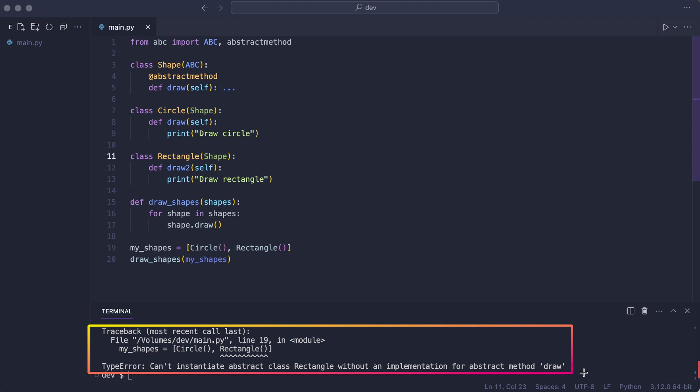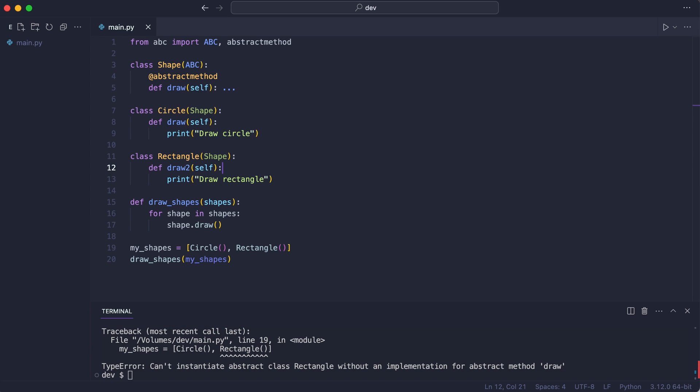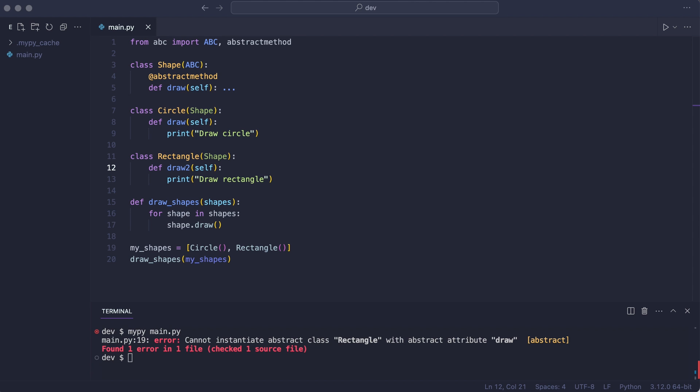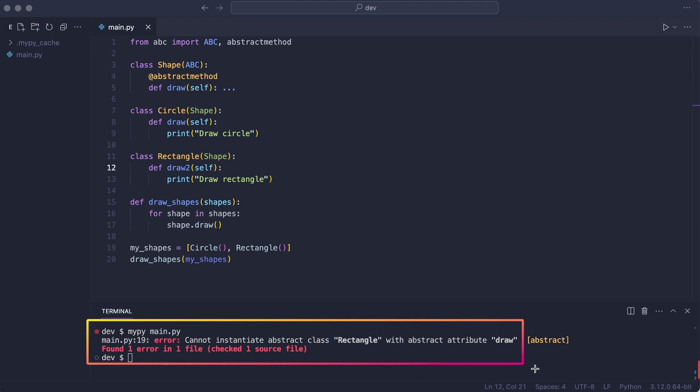And it gets better. I will run static type checker MyPy. Look at this message. MyPy was able to spot the error even before running the code.